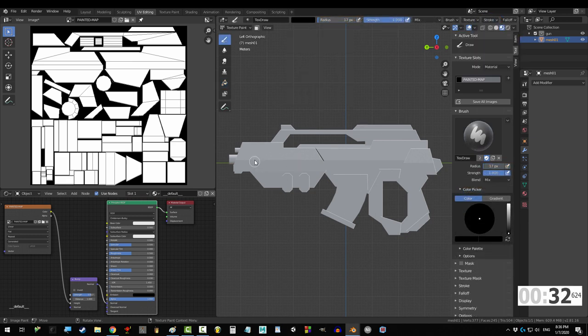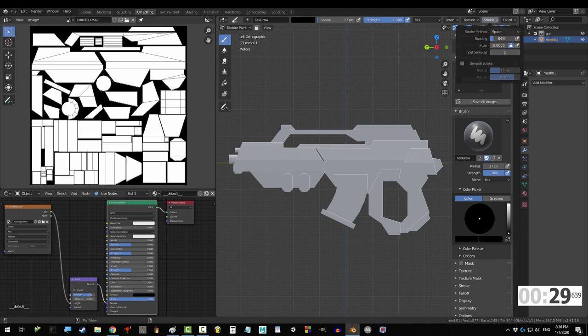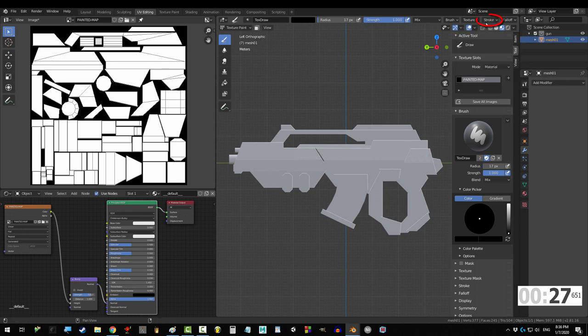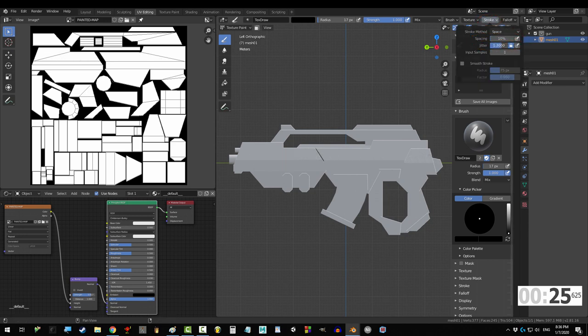The other setting that you might mess with is stroke. Spacing just determines how smooth the lines are drawn. If you set it to higher, you'll start to see breaks in the brush strokes. The higher the jitter, the more random the strokes are.